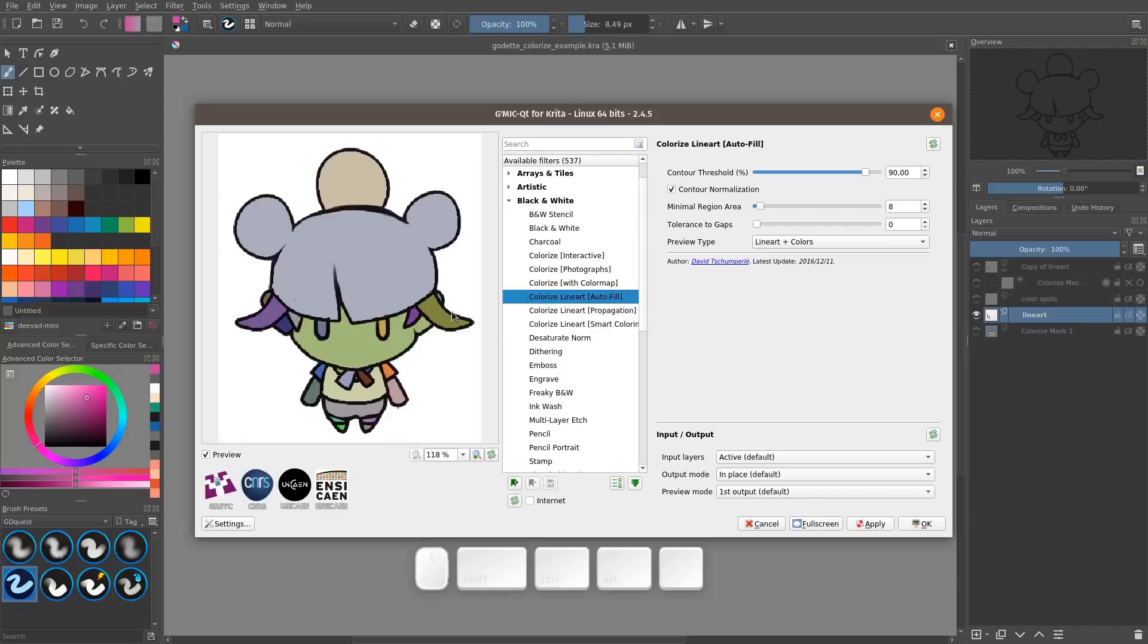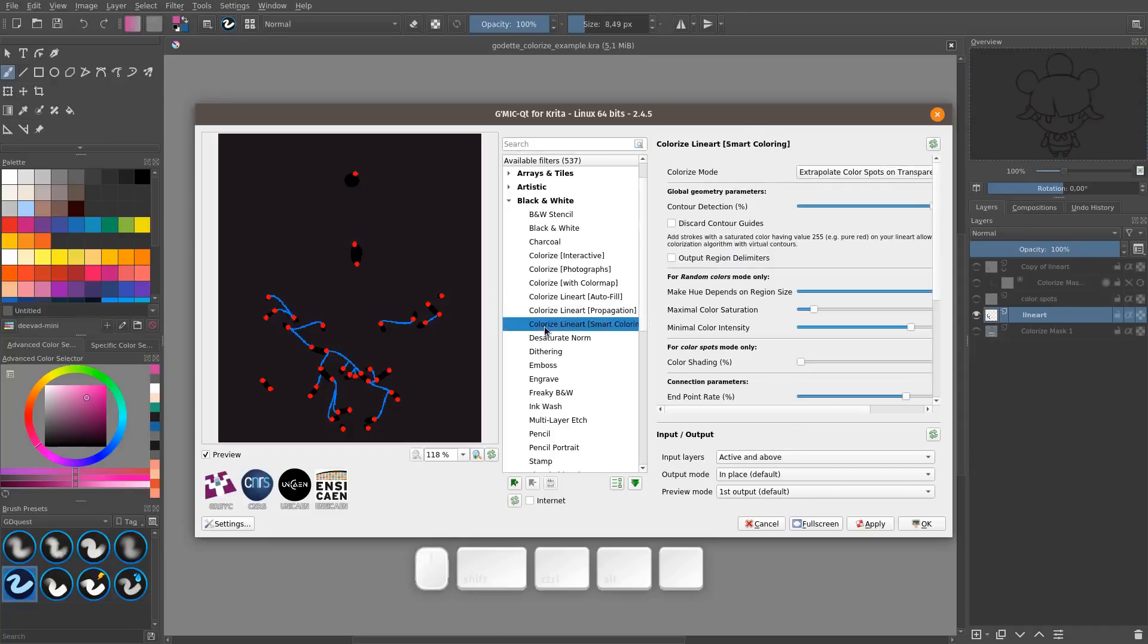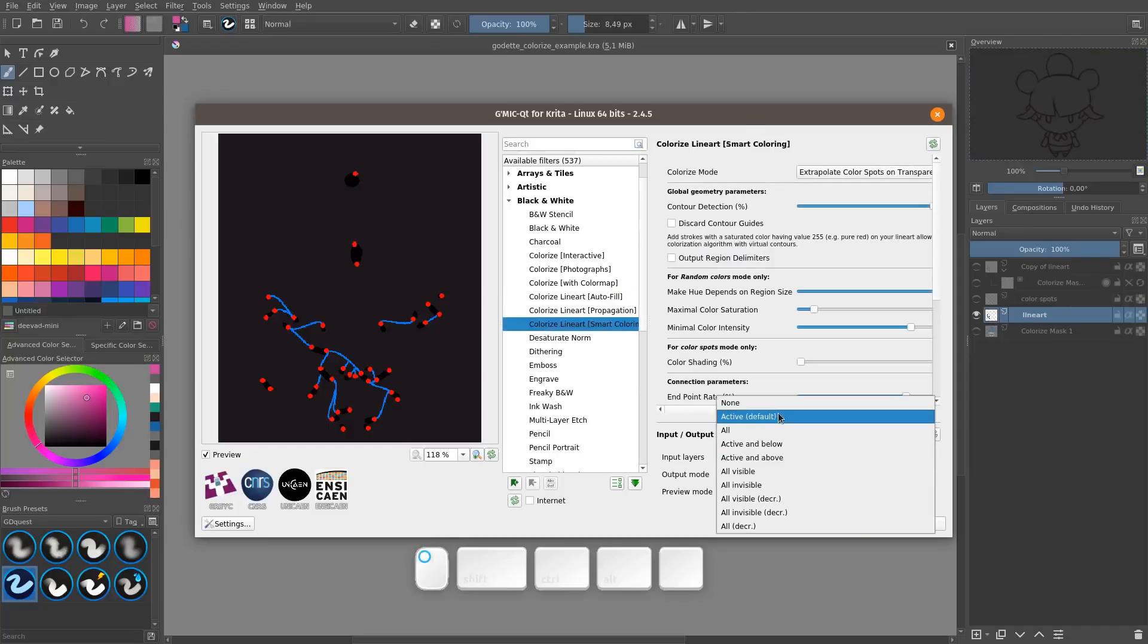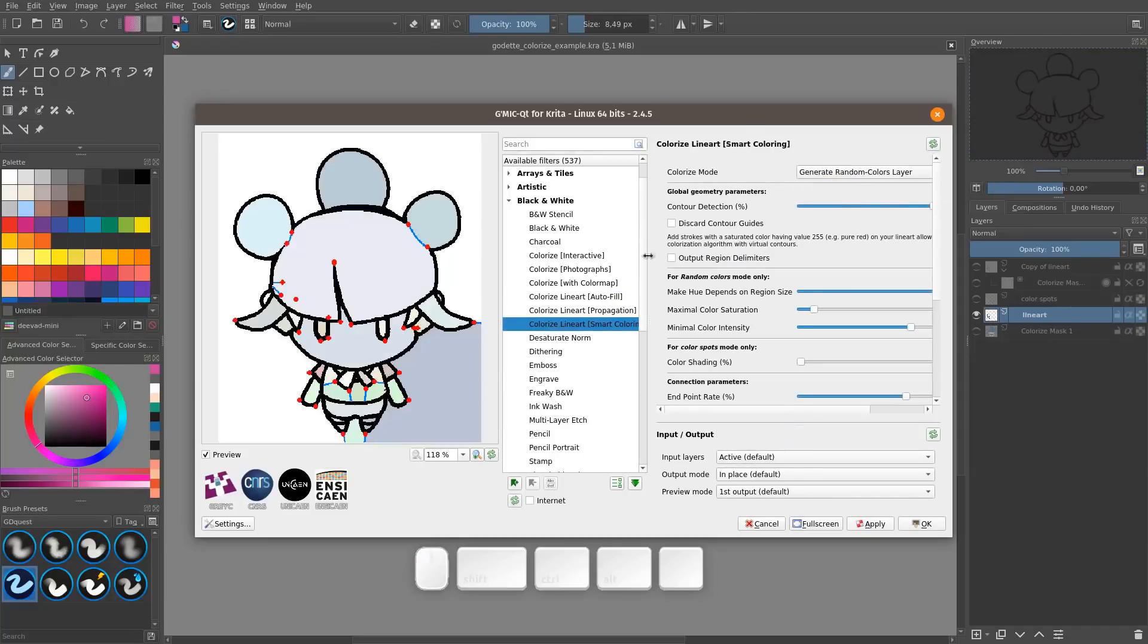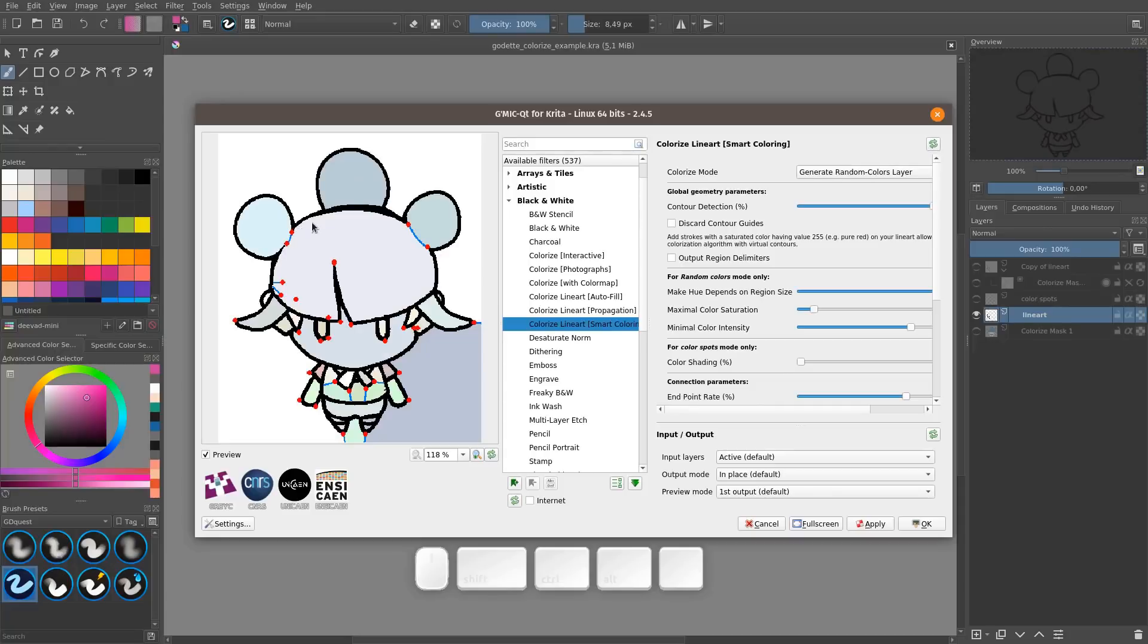It's a quick and simple tool. One that's quite interesting is colorize lineart with smart coloring. I'm going to reset the settings to the default here. It's going to try to detect shapes that you might want to have closed on the final artwork and fill your artwork with random colors by default.